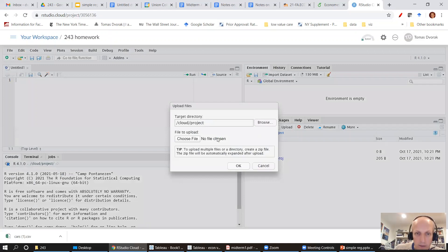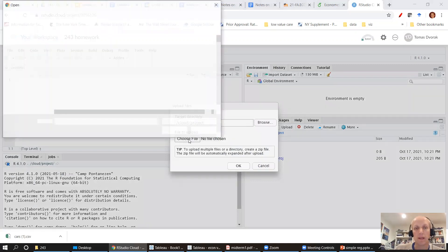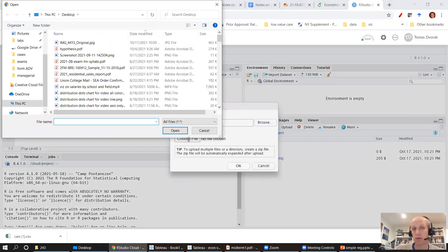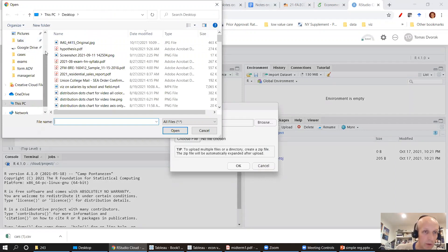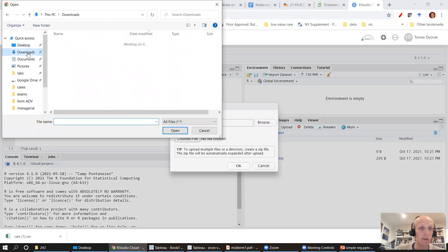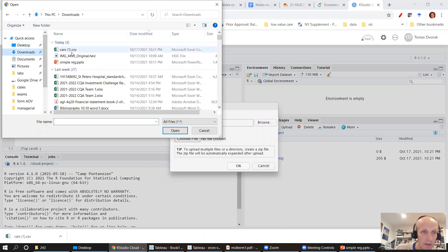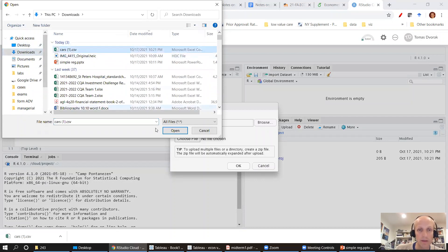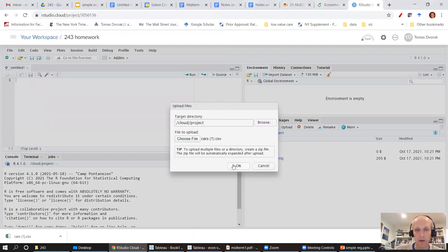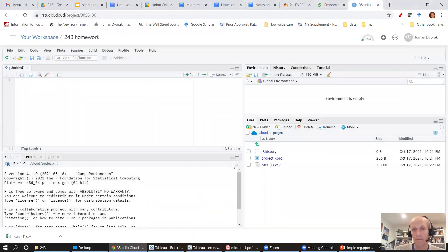I'm going to choose file. I put this file in my downloads folder because I didn't really specify where it should be. It's in downloads cars one. So I'm going to open that, say okay.